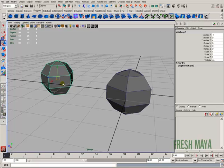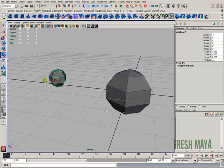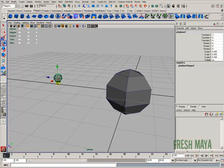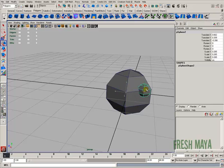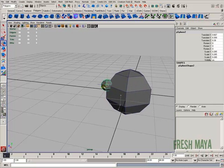Now I'm going to press and hold down the letter C. Let me shrink this down and go back to my move tool. Now I press and hold down the letter C and I can click and middle mouse drag across different edges. You can see our object follows those curves, those edges.